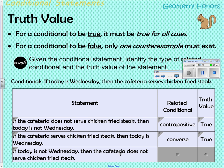Finally, the inverse: 'If today is not Wednesday, then the cafeteria does not serve chicken fried steak.' If it's any other day of the week, will you get chicken fried steak at lunch? No — so this inverse is a true statement as well.